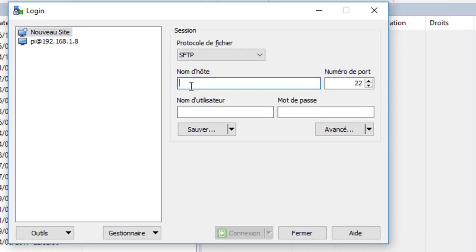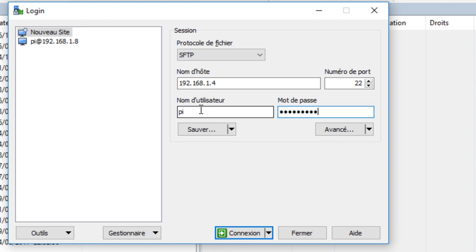Here you will need to write the IP address of your Raspberry Pi. We saw that in the last video how to get it. The default username is pi, the password is raspberry.